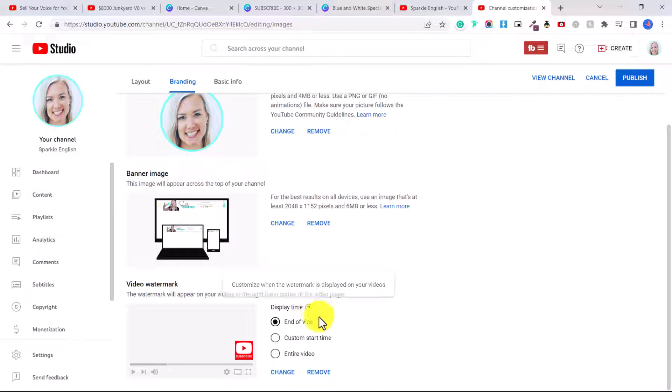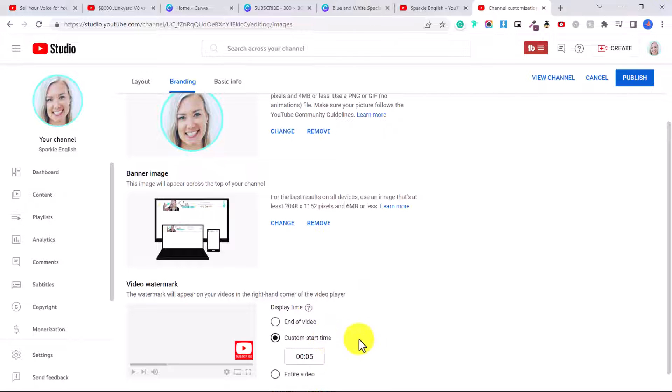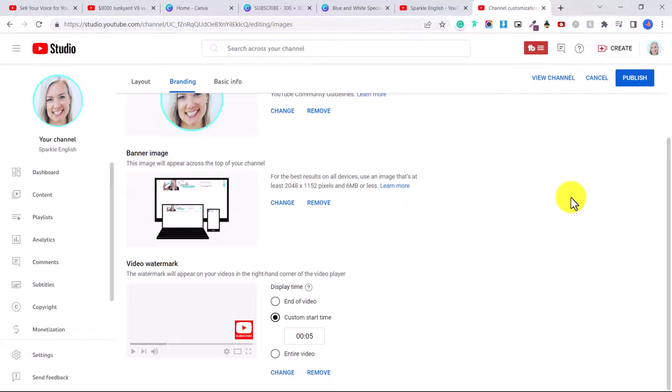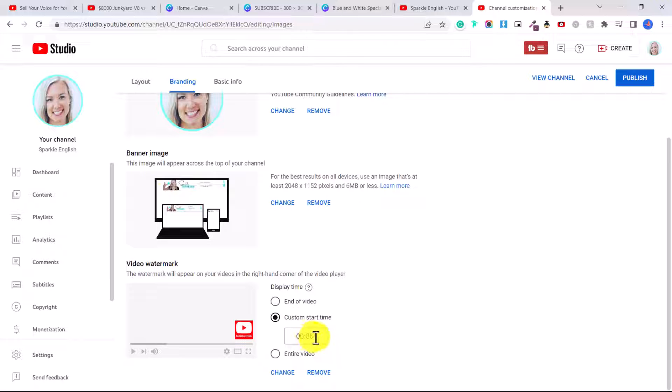Here you can change the display time. So you can customize when the watermark is displayed on your videos. So you can choose the end of the video, the entire video, or a custom start time. So I like to do maybe a few seconds in because then you actually see it popping in. So let's do the custom start time of five seconds in and then click publish.